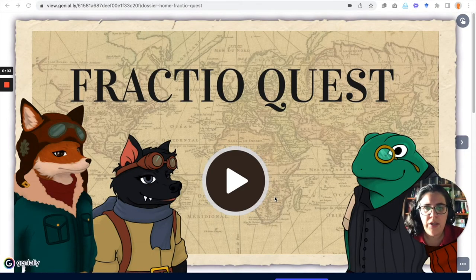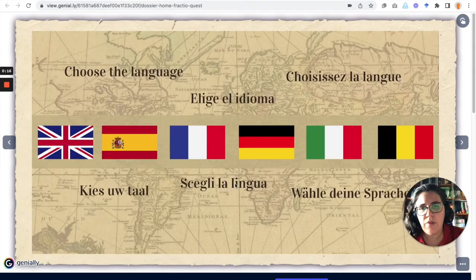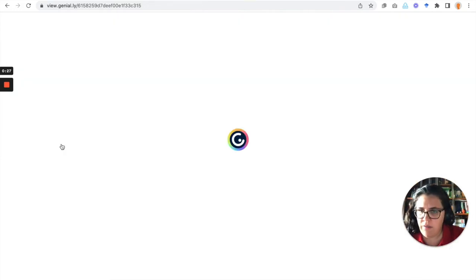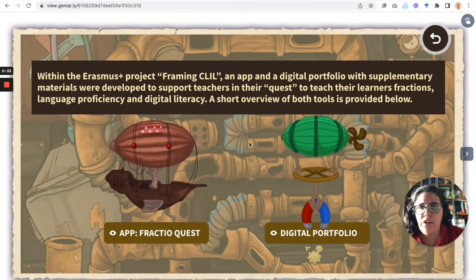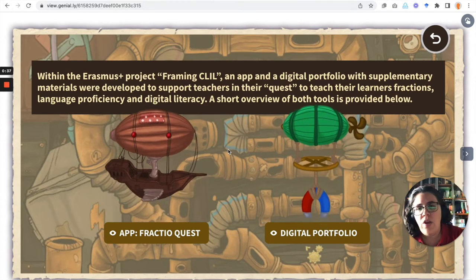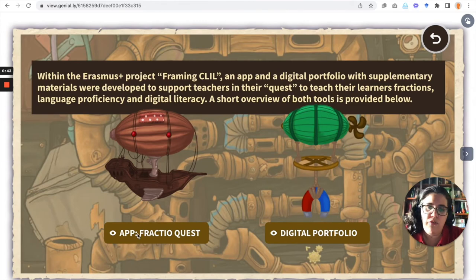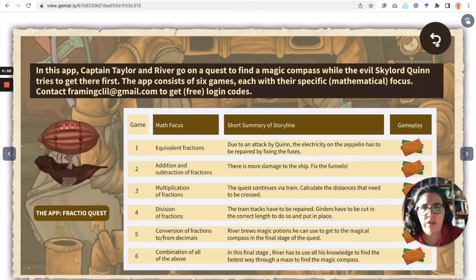This is the homepage of the digital portfolio for Fractual Quest. Here we can see the three main characters of the game, and if we click on Play we go to the different languages in which the digital portfolio will be available soon. We click on the Union Jack flag for English, and here we can see the explanation of the products of the Framing CLIL project — a brief explanation of the app, Fractual Quest, the different games, the math focus, the summary of the storyline, etc.